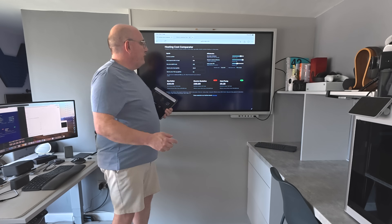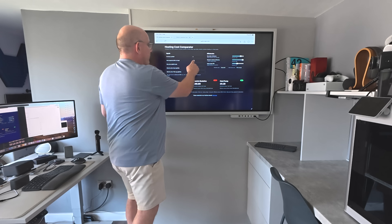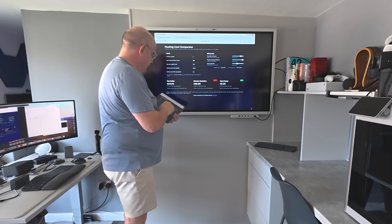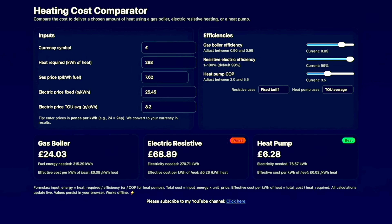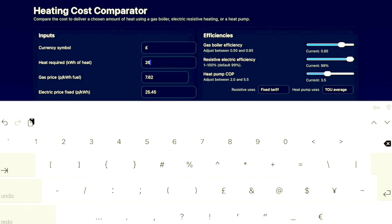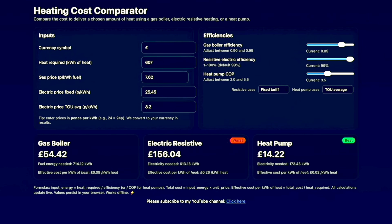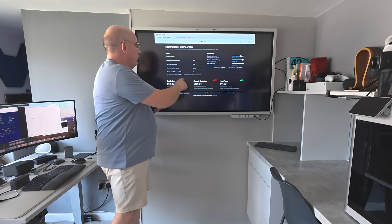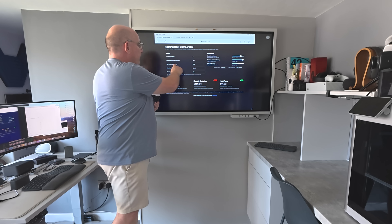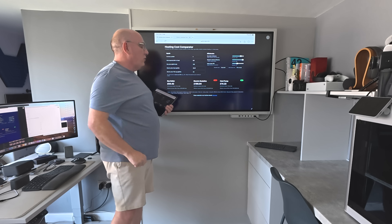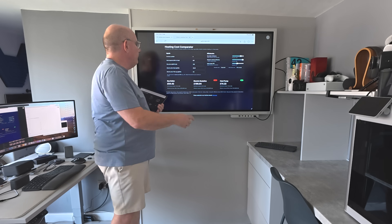So you can put in any number of kilowatt hours of heat you want. I'm going to put in my January figure — 607 kilowatt hours of heat that we used in this house in January. Then it's going to ask me what I pay for gas, which at current prices is 7.62 pence per kilowatt hour.